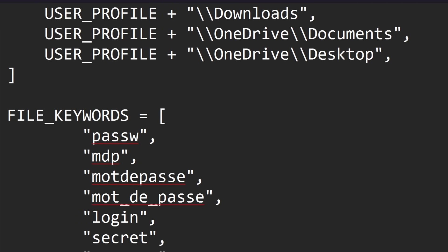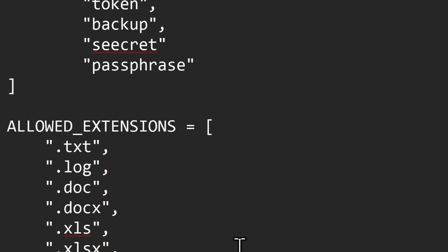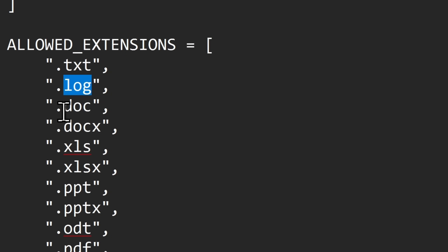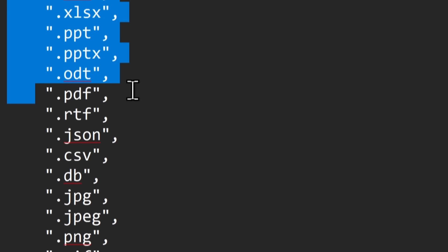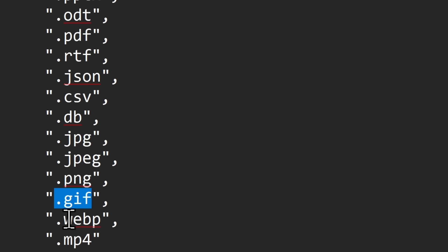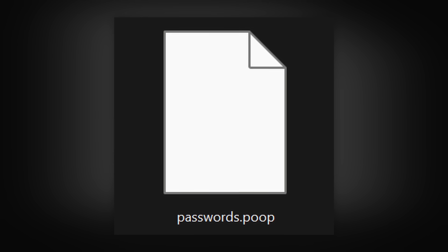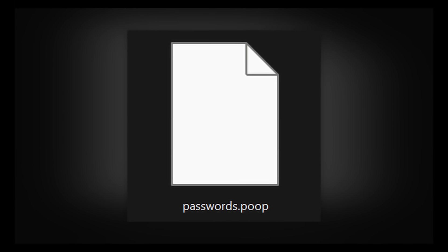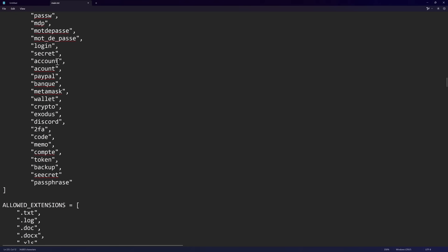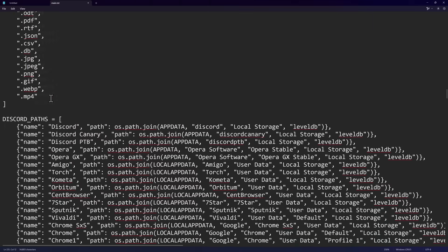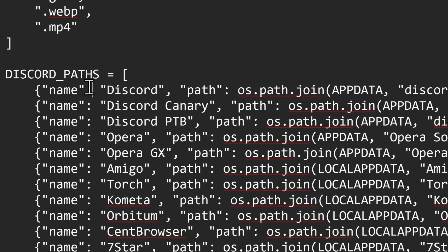So if you have a random file on your computer called password in your desktop, documents, downloads, or in your OneDrive, which you probably do, this malware will look for it. In fact, it'll look for txt files, .log files, .doc files, .docx, xlx, the whole Microsoft suite in this bad boy, PDF, JSON files, CSV, database, JPEGs, PNGs, GIF, WebP, MP4. So if you're someone that's saving your passwords on your computer, save it as .poop, completely bypass the malware. That's a horrible idea by the way. Just don't be a goof and save your passwords on a file because malware will specifically find it.